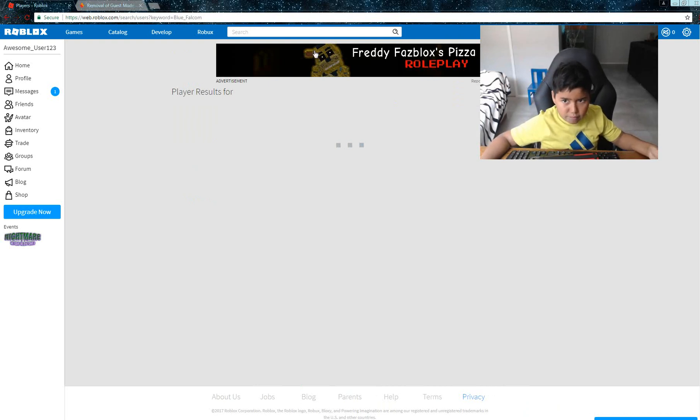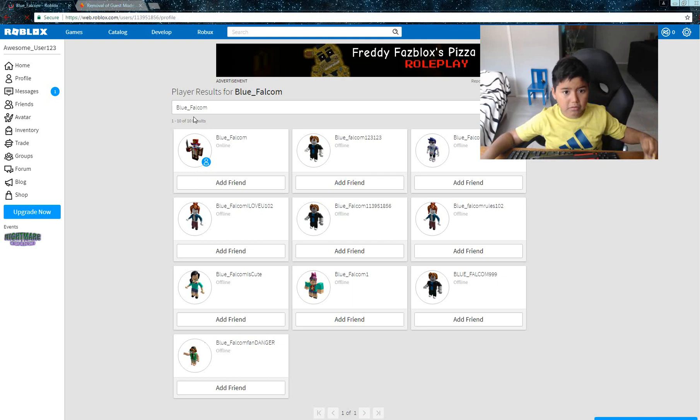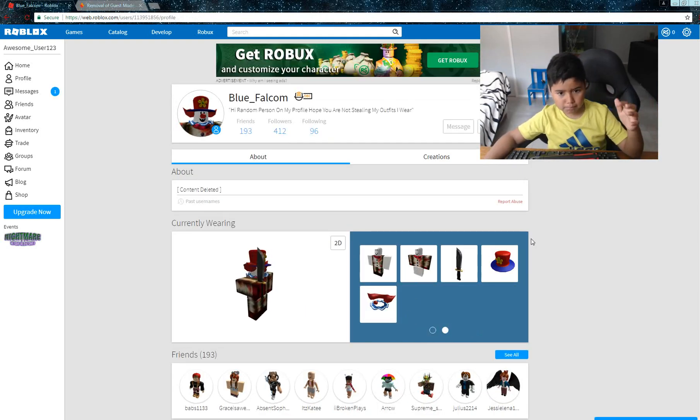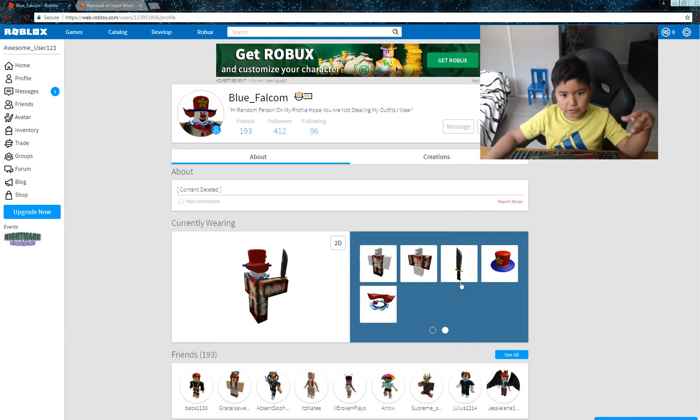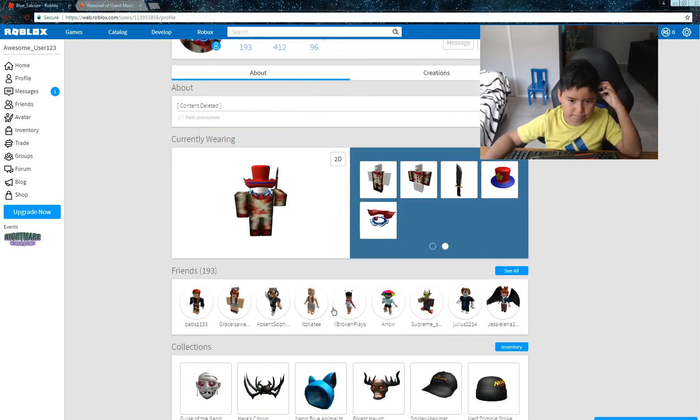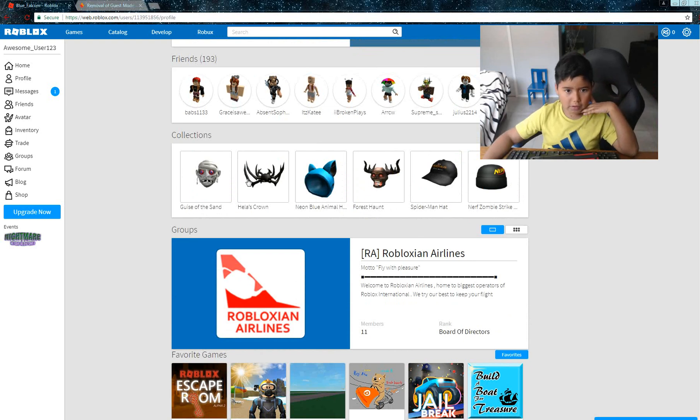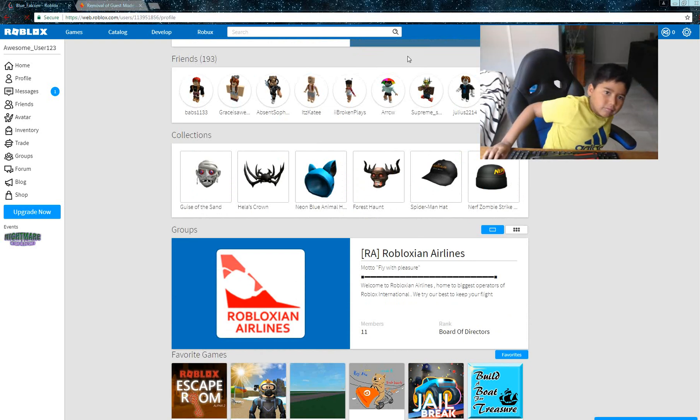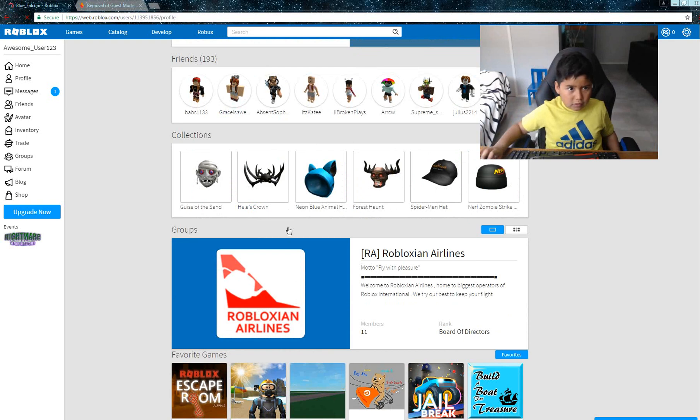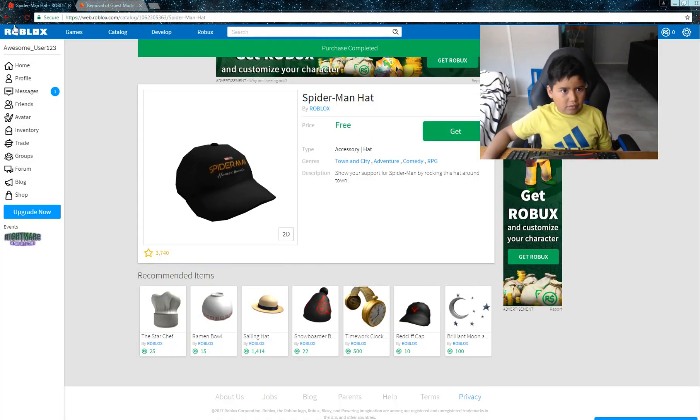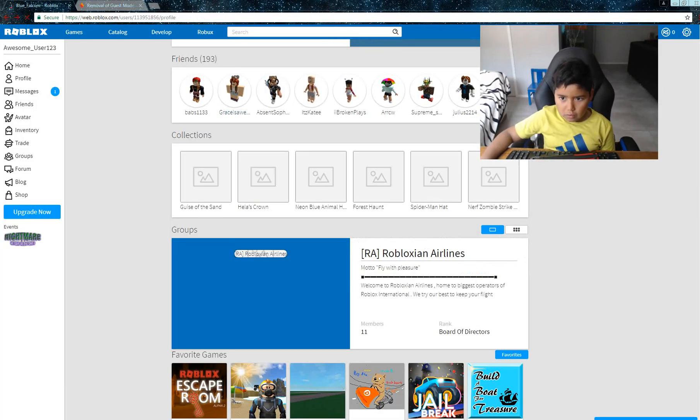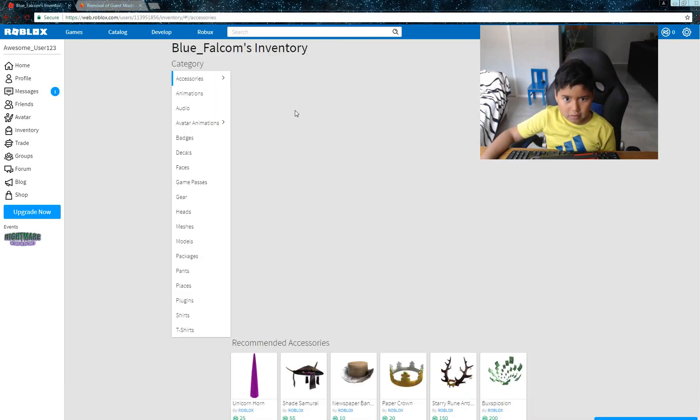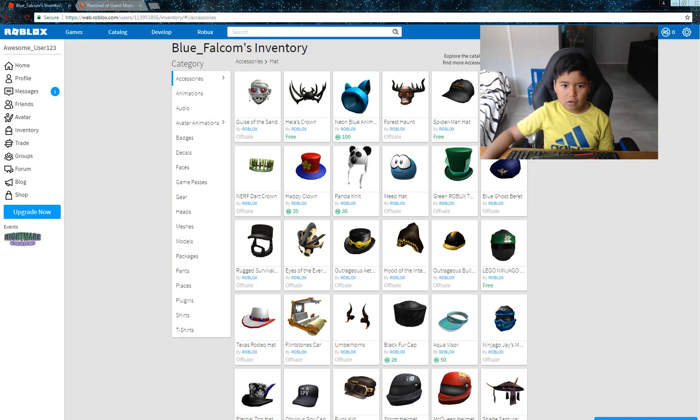Once someone's got this account, please change your password, because if you get Robux, everyone watching this will hack you. So I'm gonna go to my inventory to see what they have. Oh, everything that I got was off sale now. This sucks.